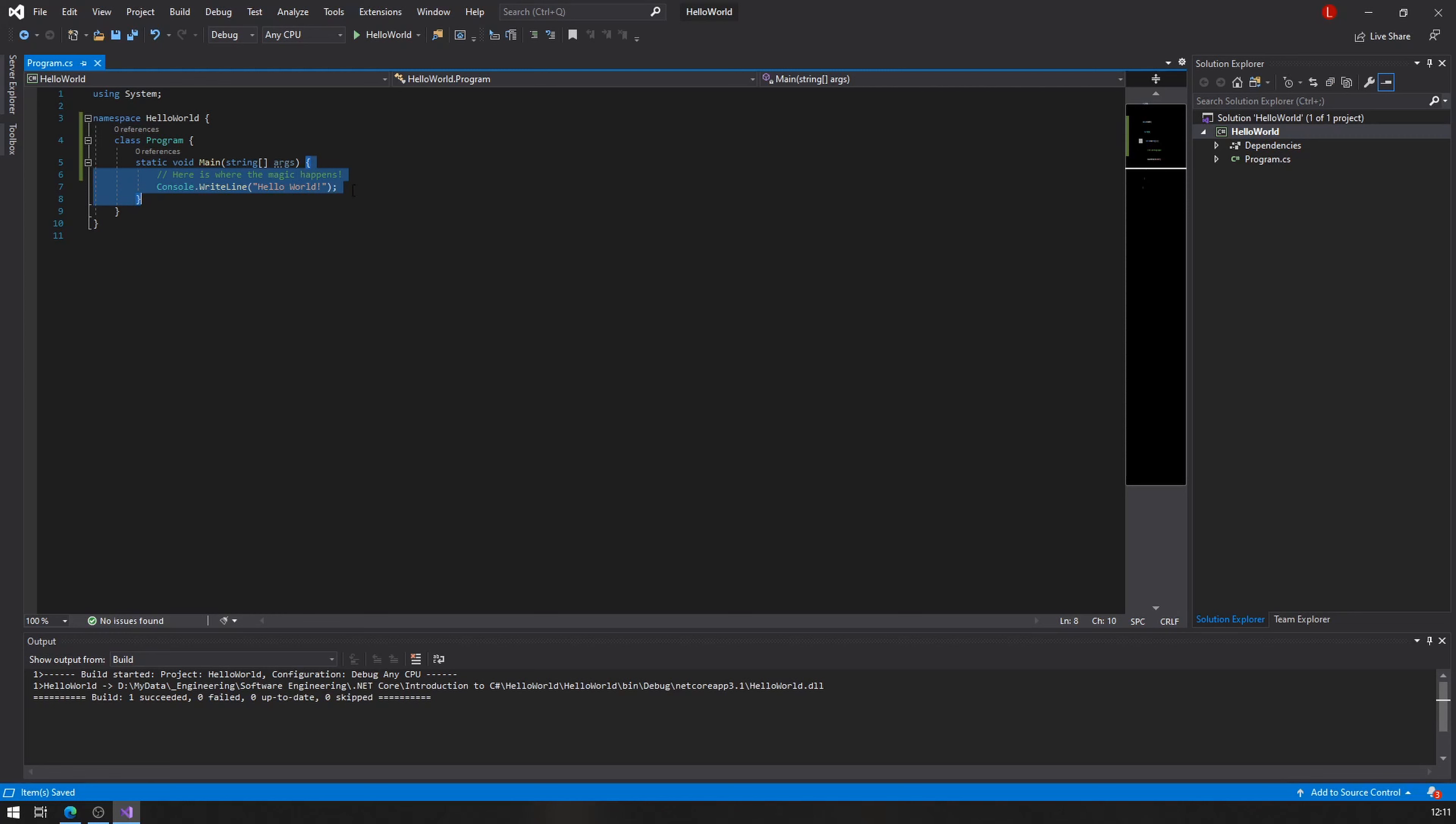So this is where the magic happens, and whenever you're working on a new project, this is where your code should go. This is very important. So the purpose of this video is to help you guys create your very first C sharp application, and the only thing it's supposed to do is say hello world, right? So how do we do that?